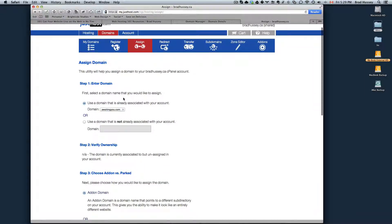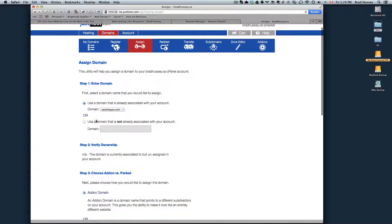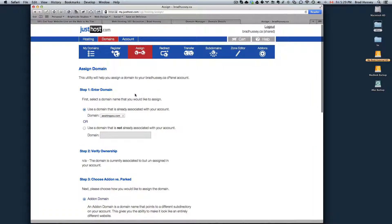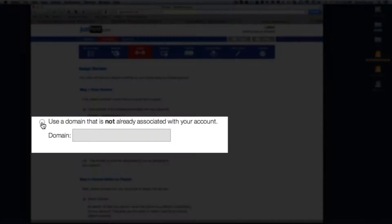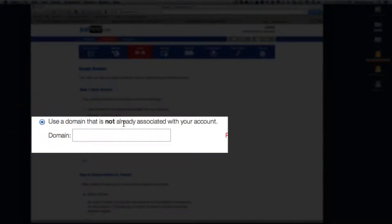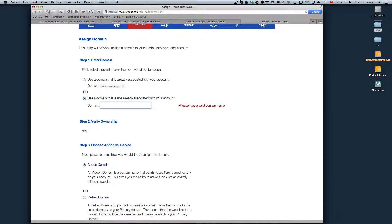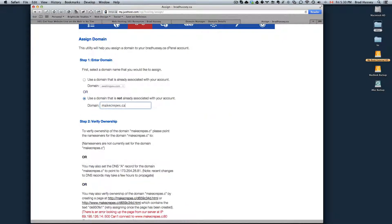So step one is to enter a domain, so use a domain that's already associated with your account or use a domain that is not already associated with your account. All right, so step one, enter your domain. Choose the second option. Use a domain that is not already associated with your account. So I'm just going to put a website I already own, makecrapes.ca.